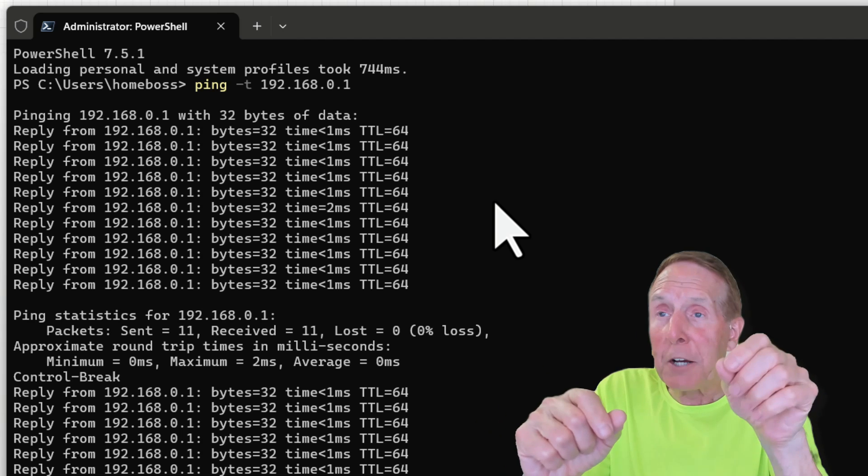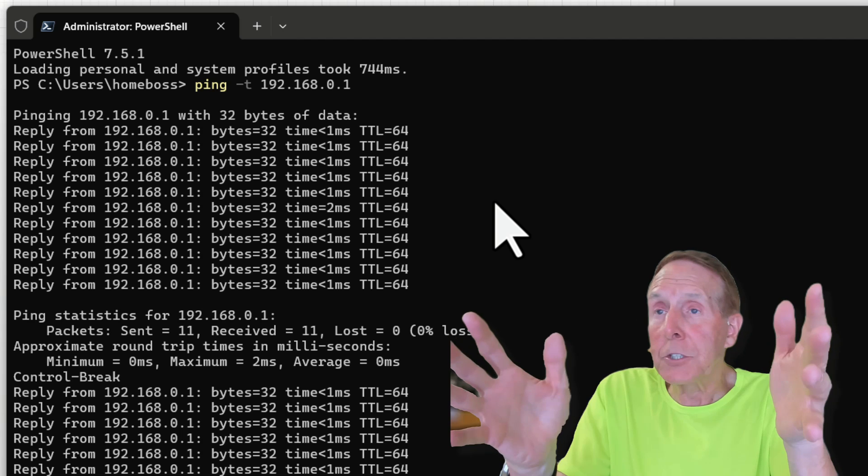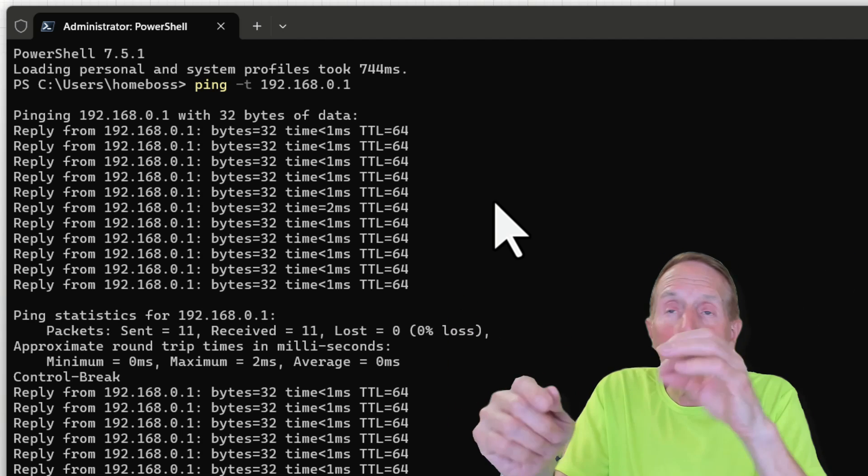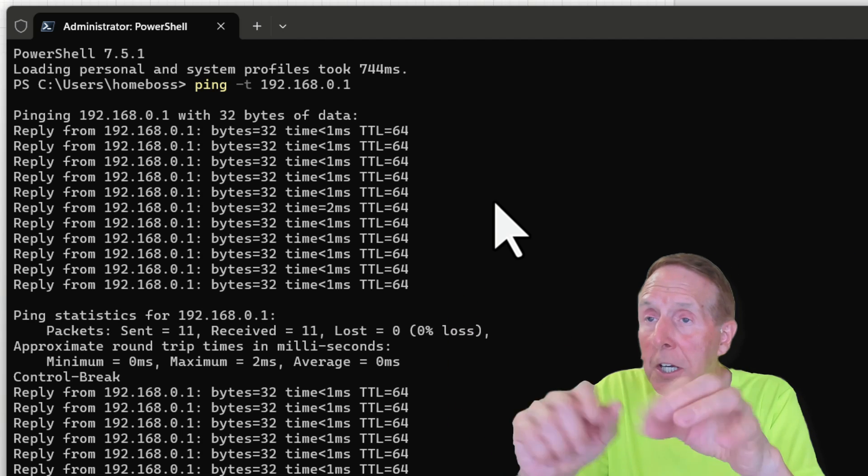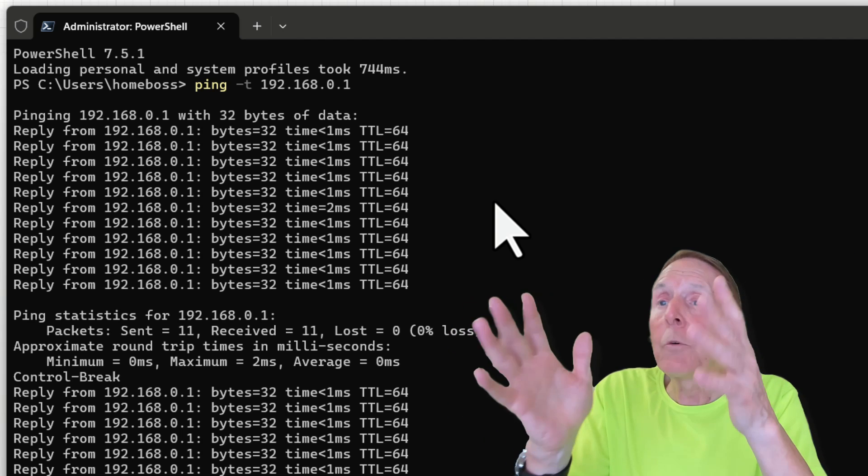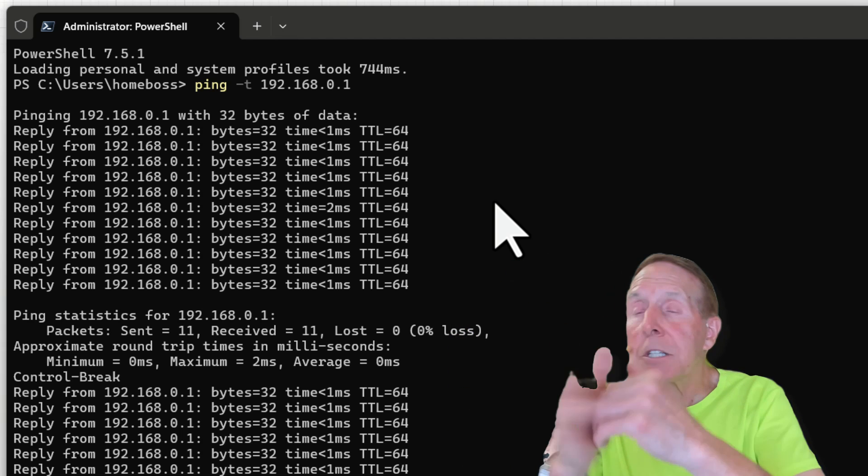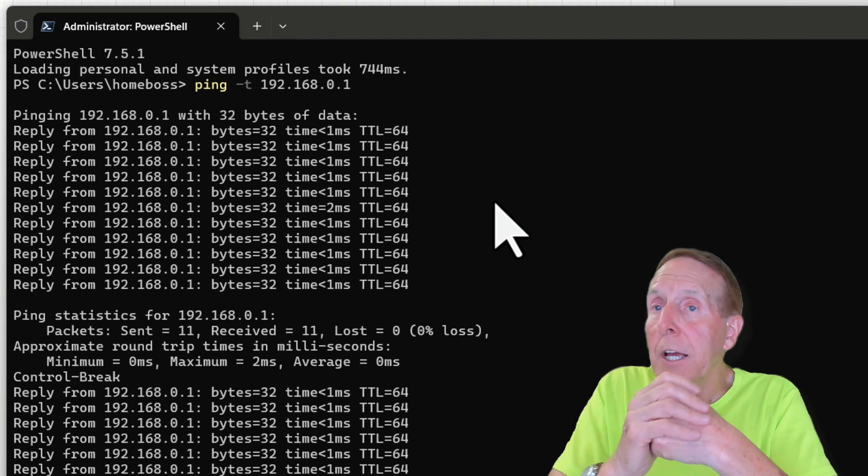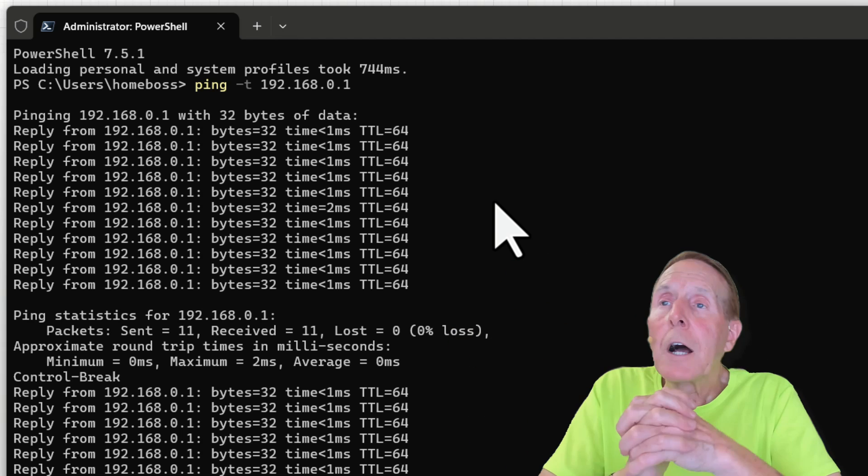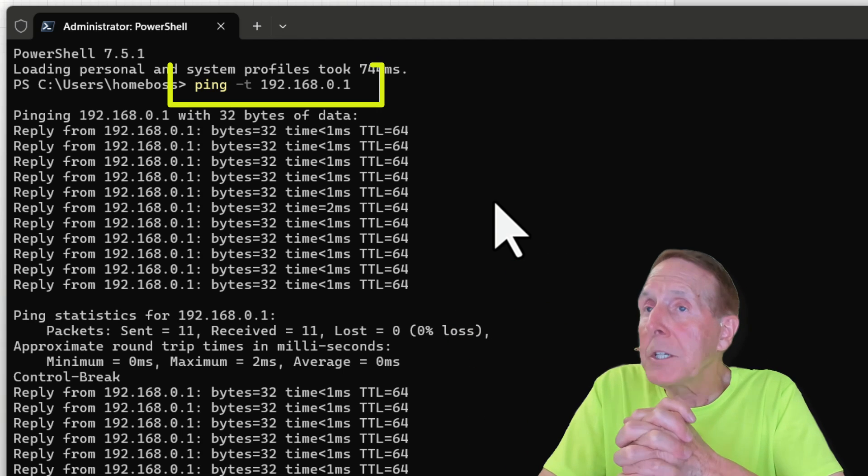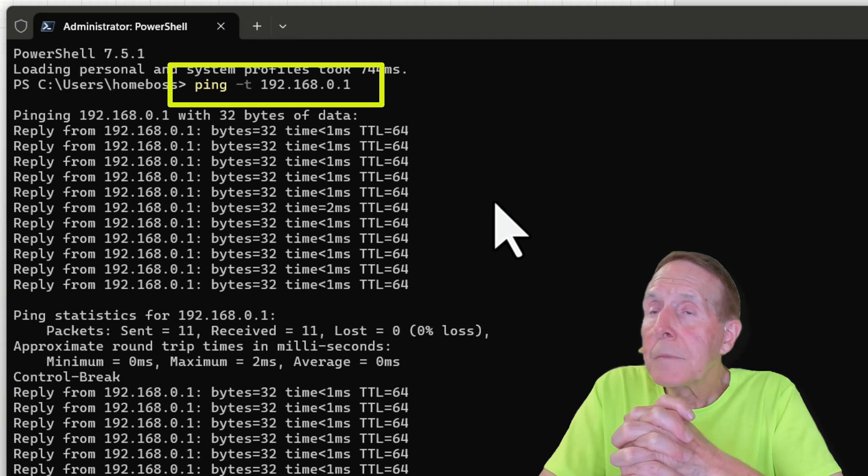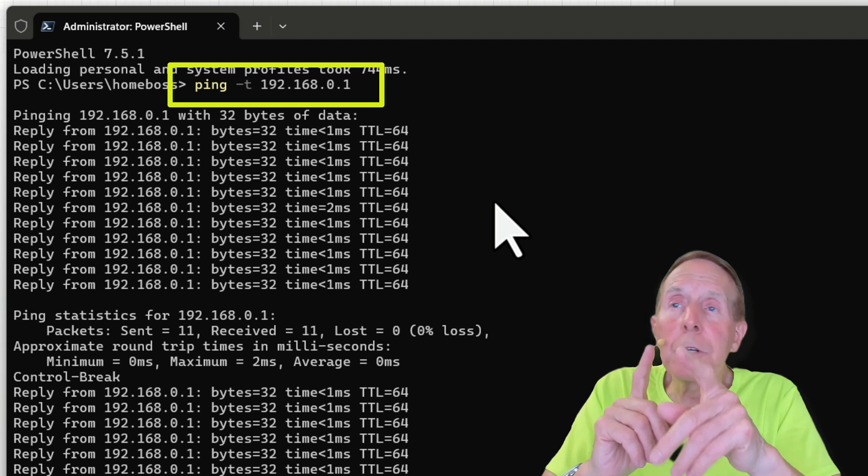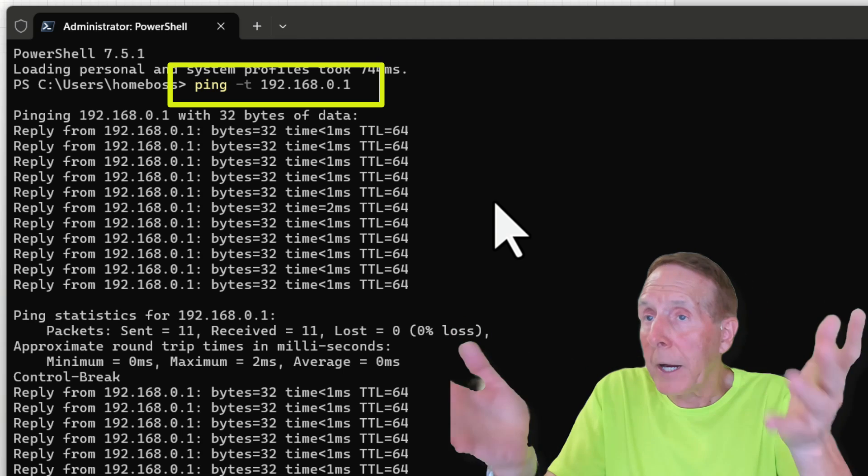But ping will continue to make an attempt to reach a destination. In this case, I've got a ping -T, 192.168.0.1, which is my router.